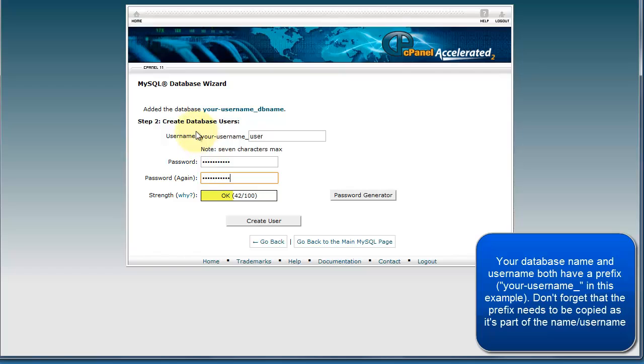Here you need to choose a username and password to access your database. You should use something far more secure than what I've used here, which is user and password123, and it's recommended to use the password generator to generate your passwords.